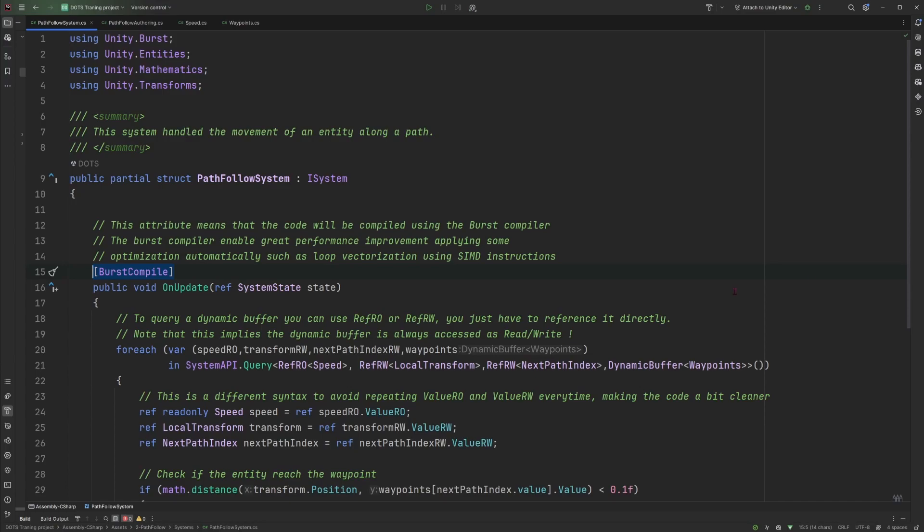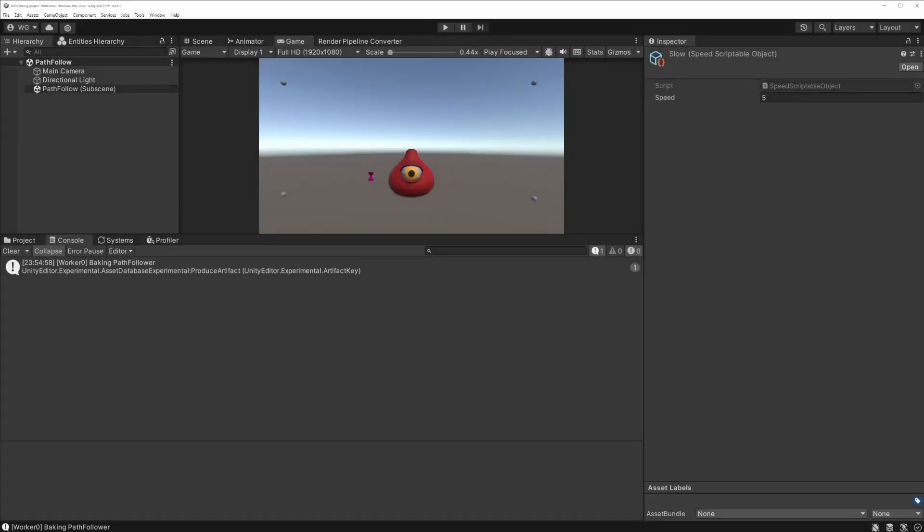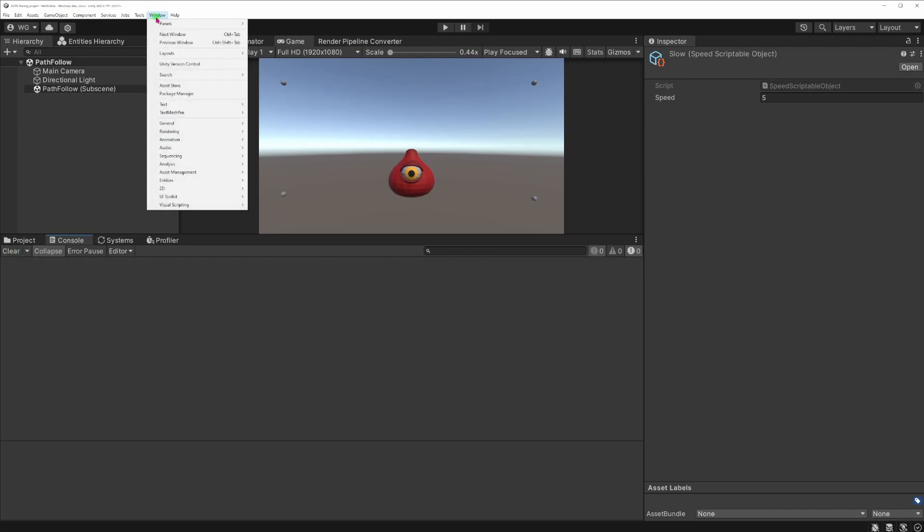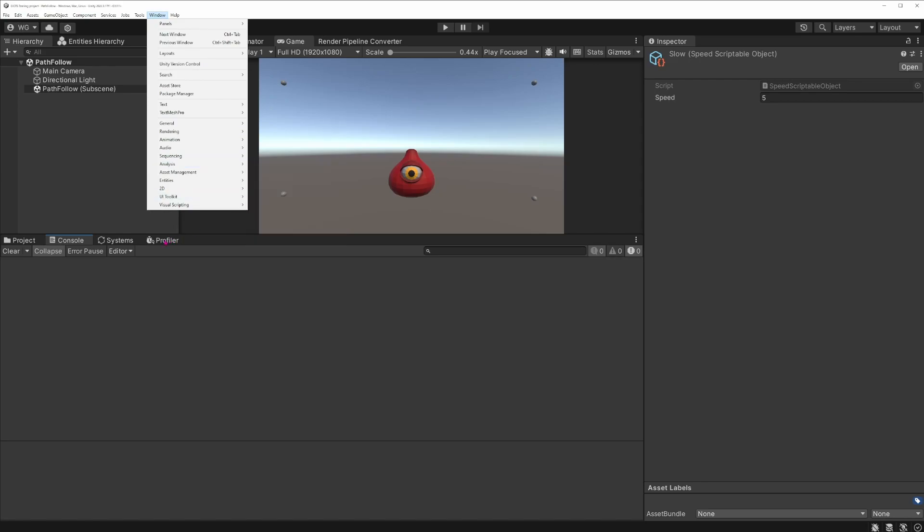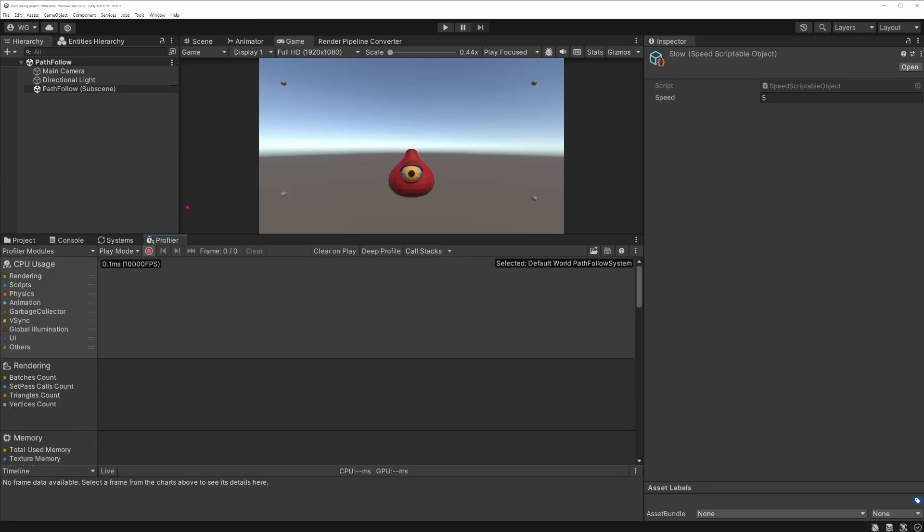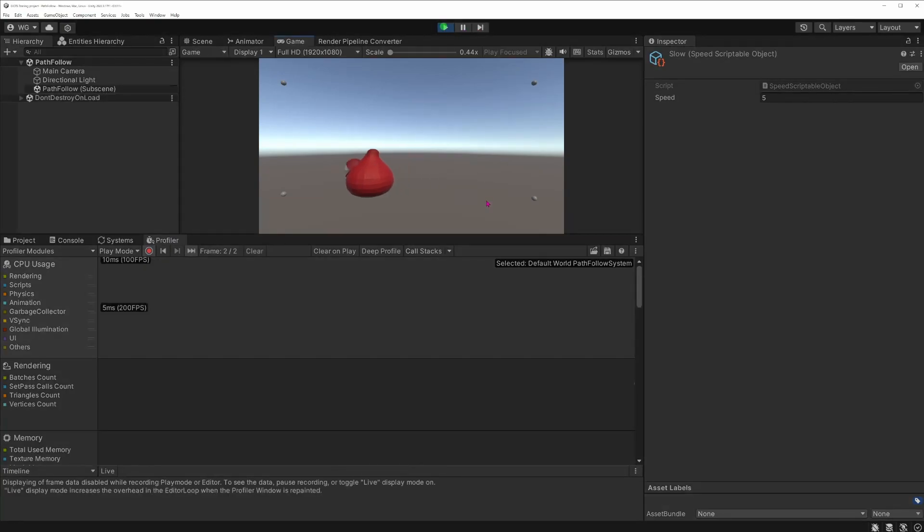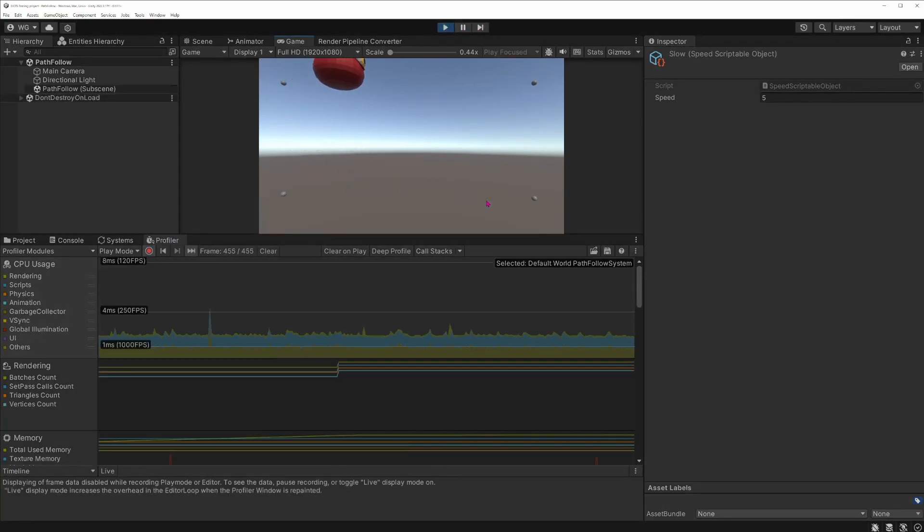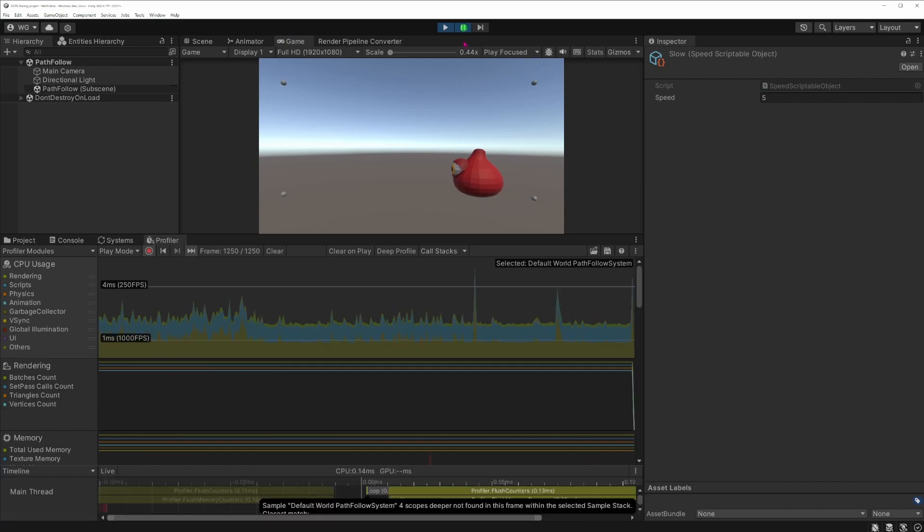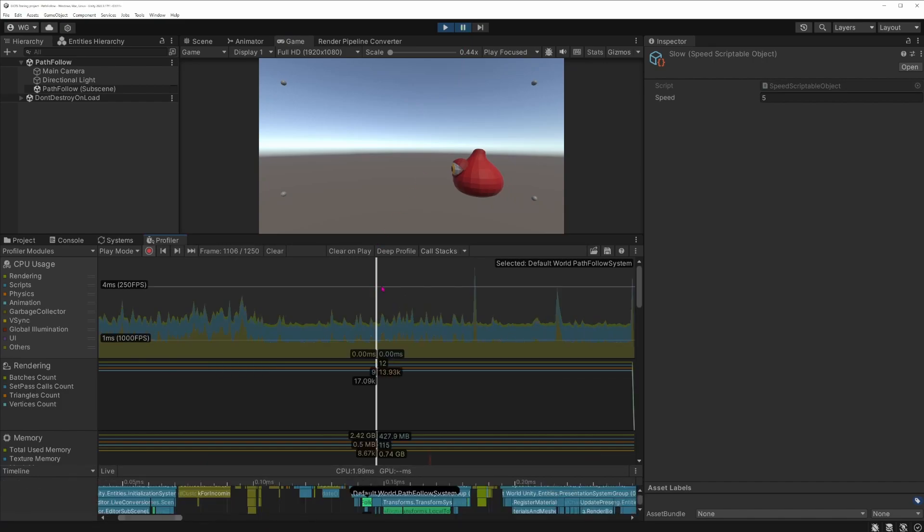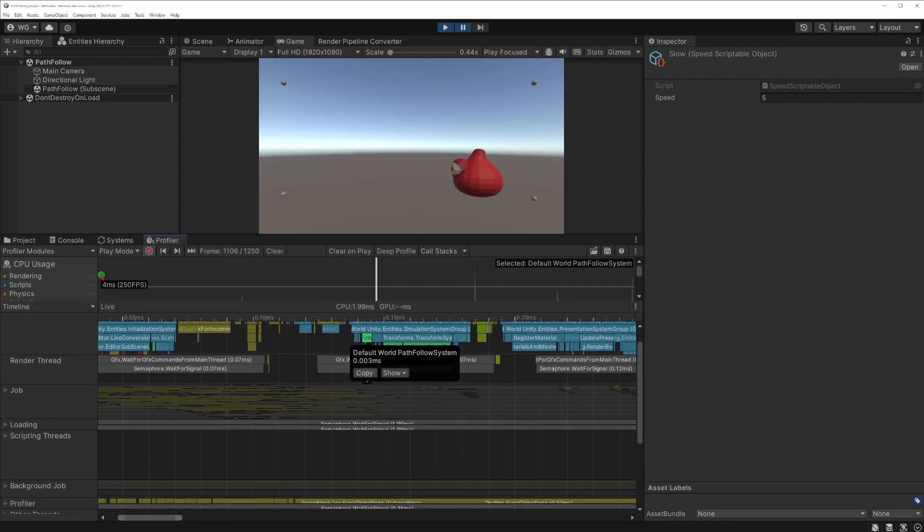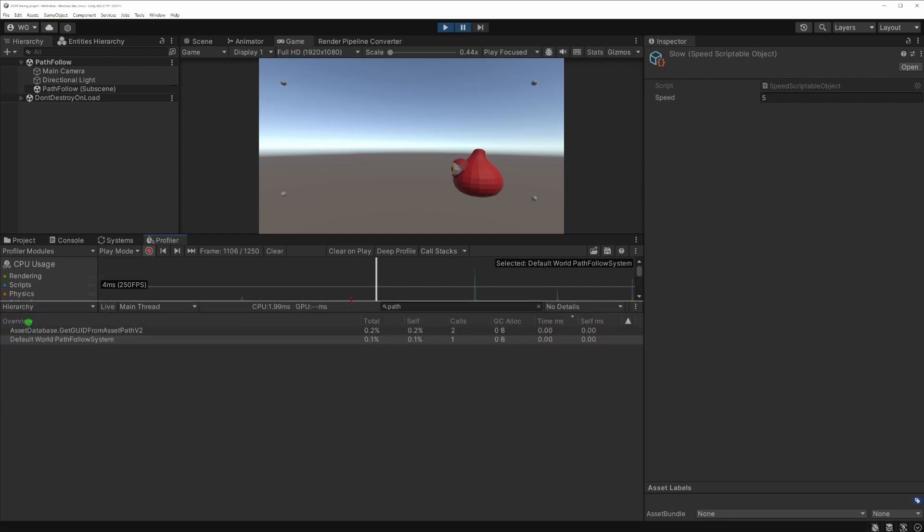We can actually have a look at that in the profiler. So if I go back to the editor, you can open the profiler in Windows, Analysis, Profiler. I've already opened it here, clear this one. And if I start playing, pause the game, pick a frame, I can look down here in the timeline so I can actually search in the hierarchy for my job and type in path here.